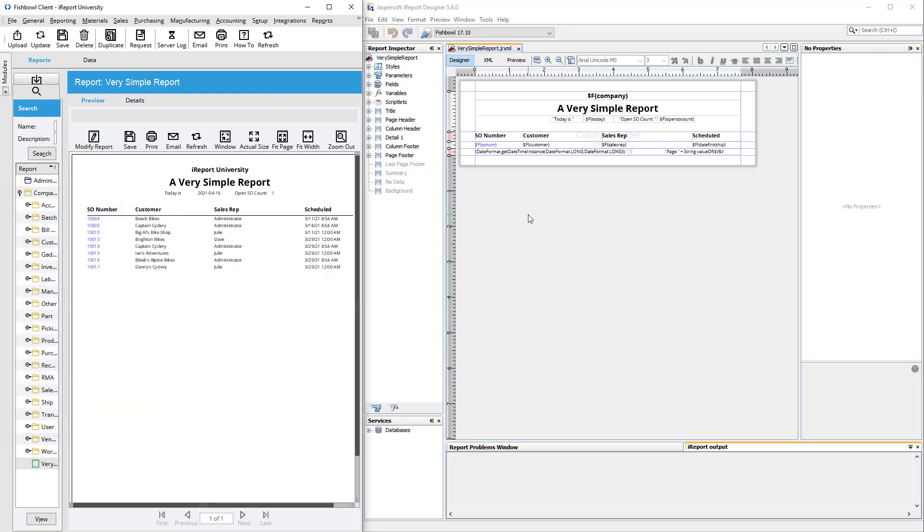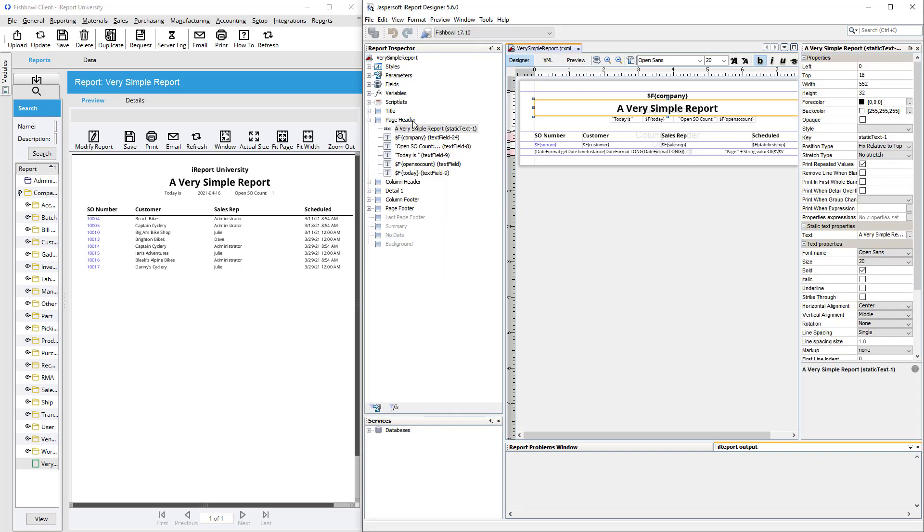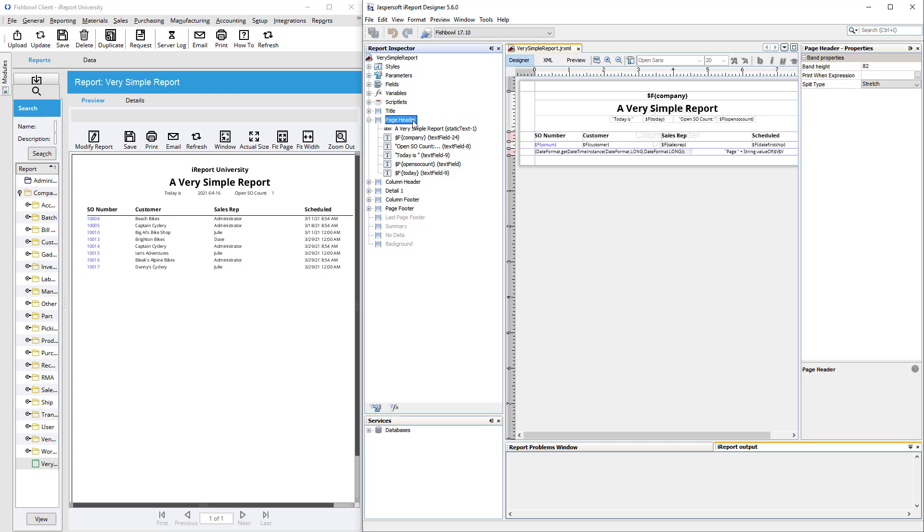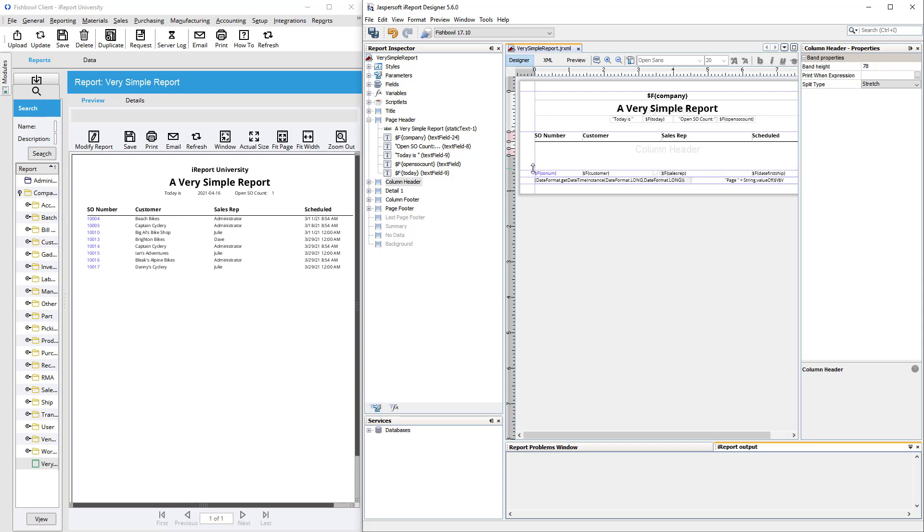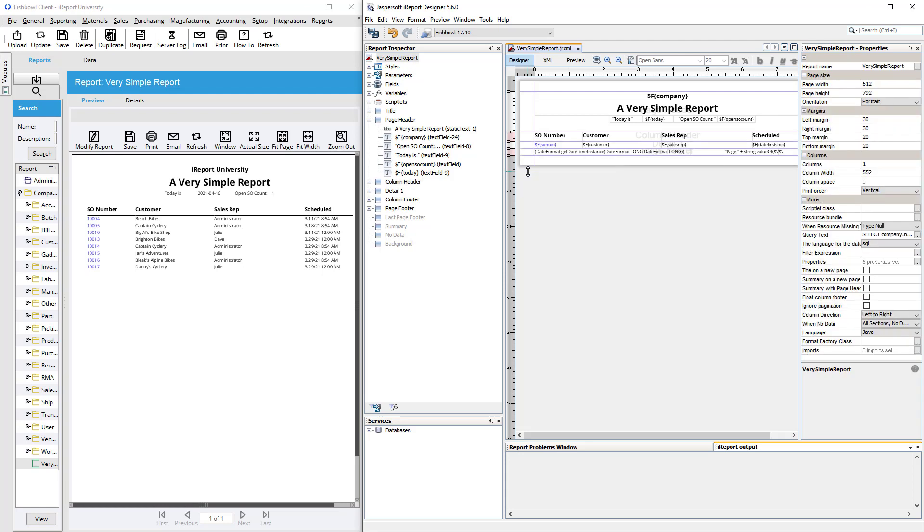In iReport, you'll see that this report is divided into various bands. For example, some items are here in the page header, and the page header is very similar to the title band, except that the title band appears only on the first page of the report if it runs into multiple pages, whereas the page header repeats on every page. Here's the column header, which goes over the items that repeat in the detail band, and you can grab these and expand them. You can also double click below them to snap it up to the bottom of the lowest item there.